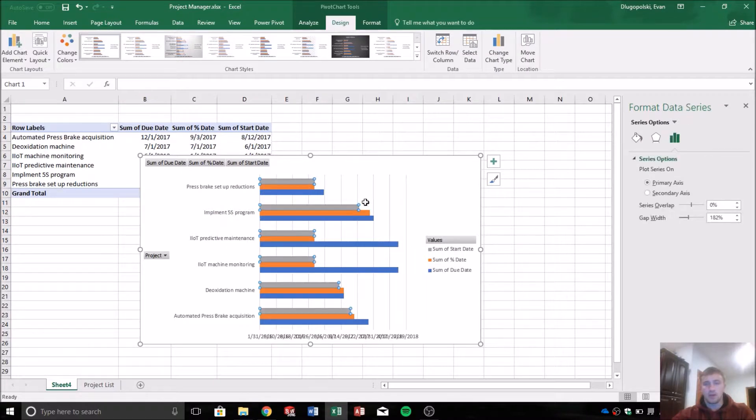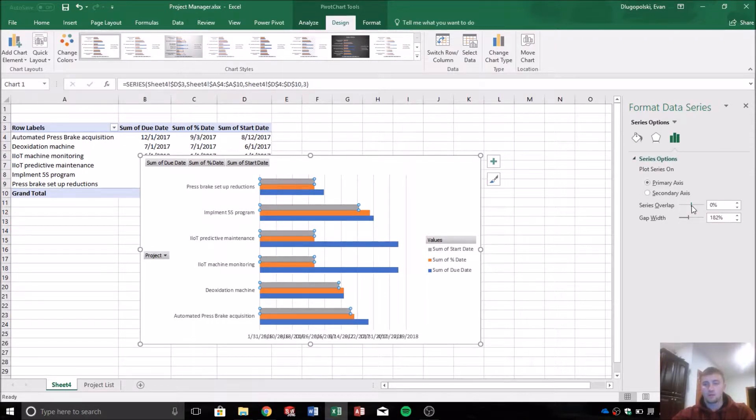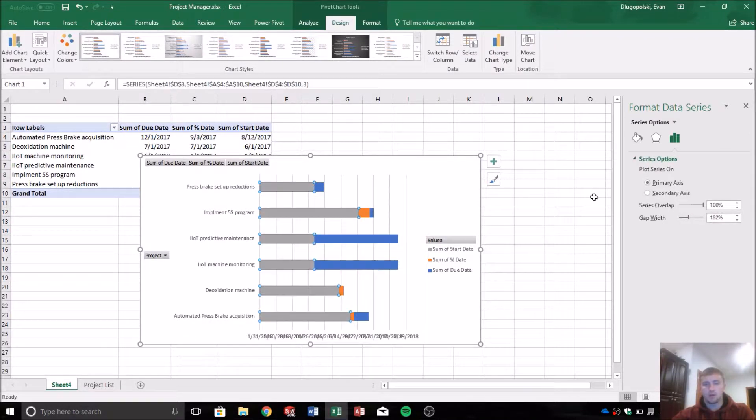So we want to click on any one of the series, and then go to the series options tab, and then make the series overlap 100%.